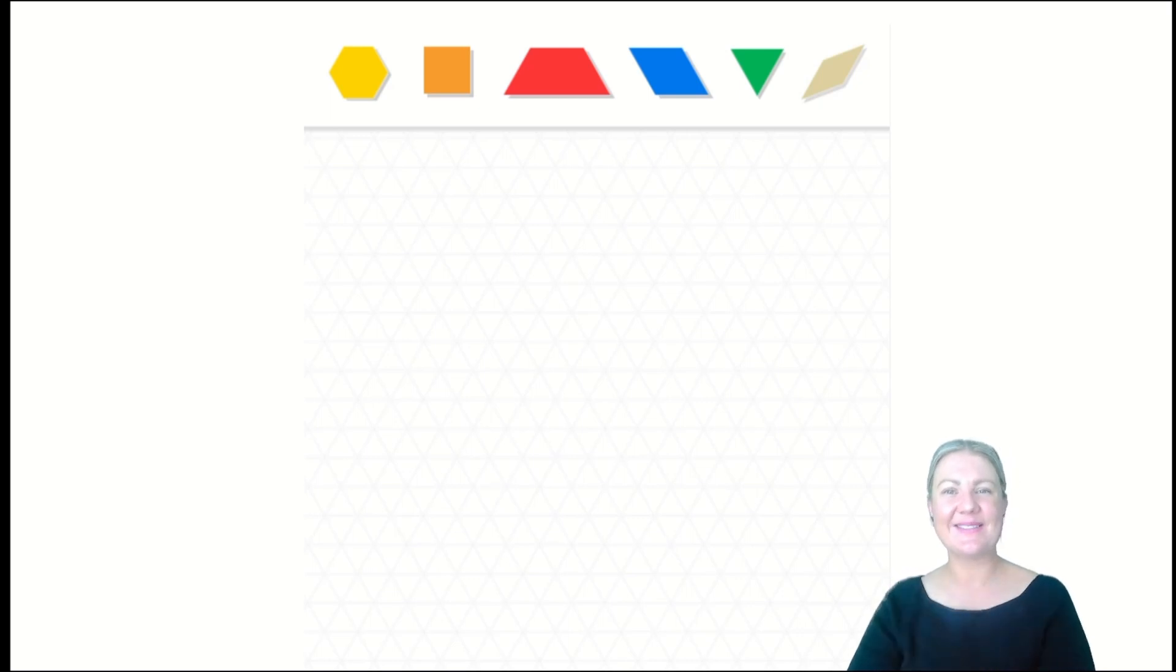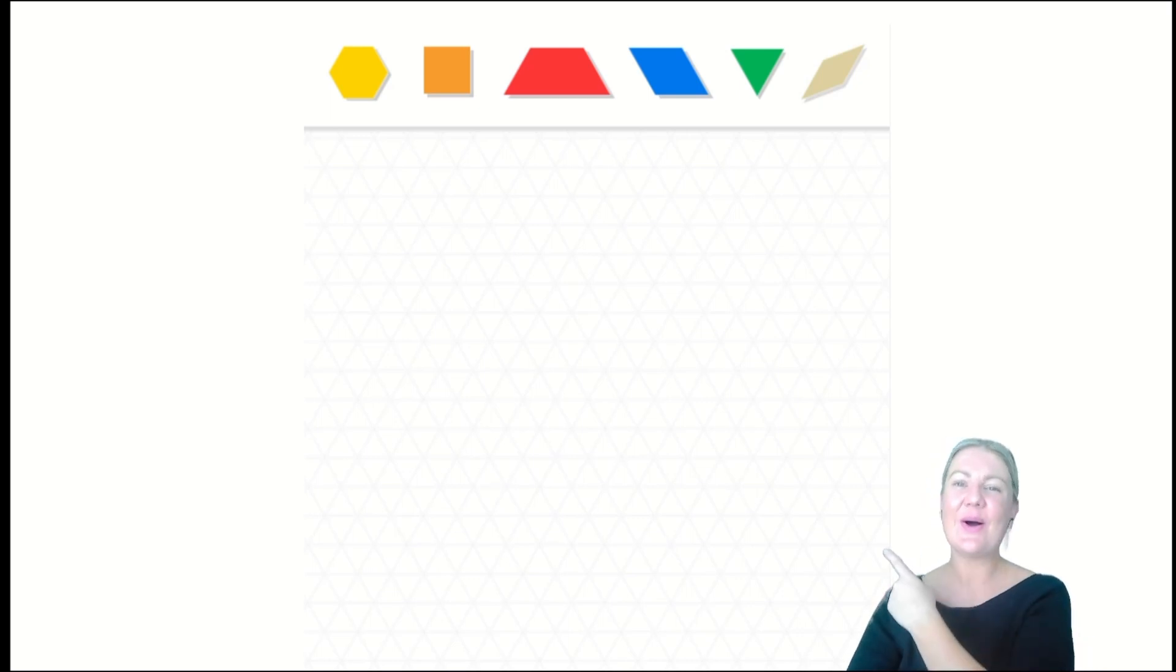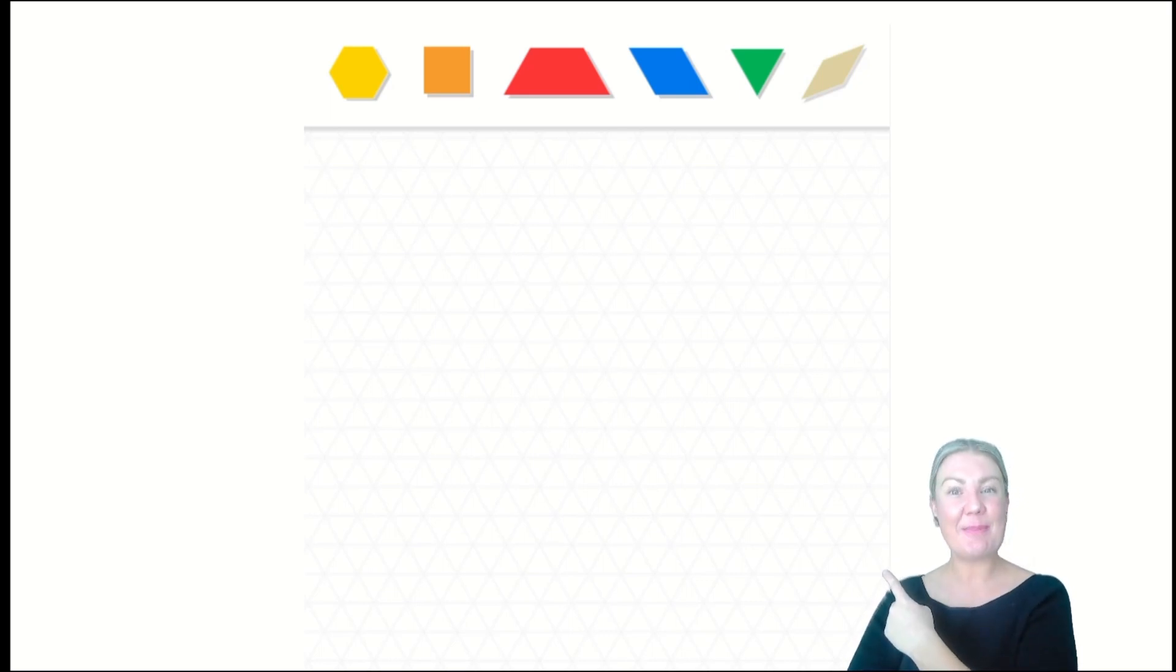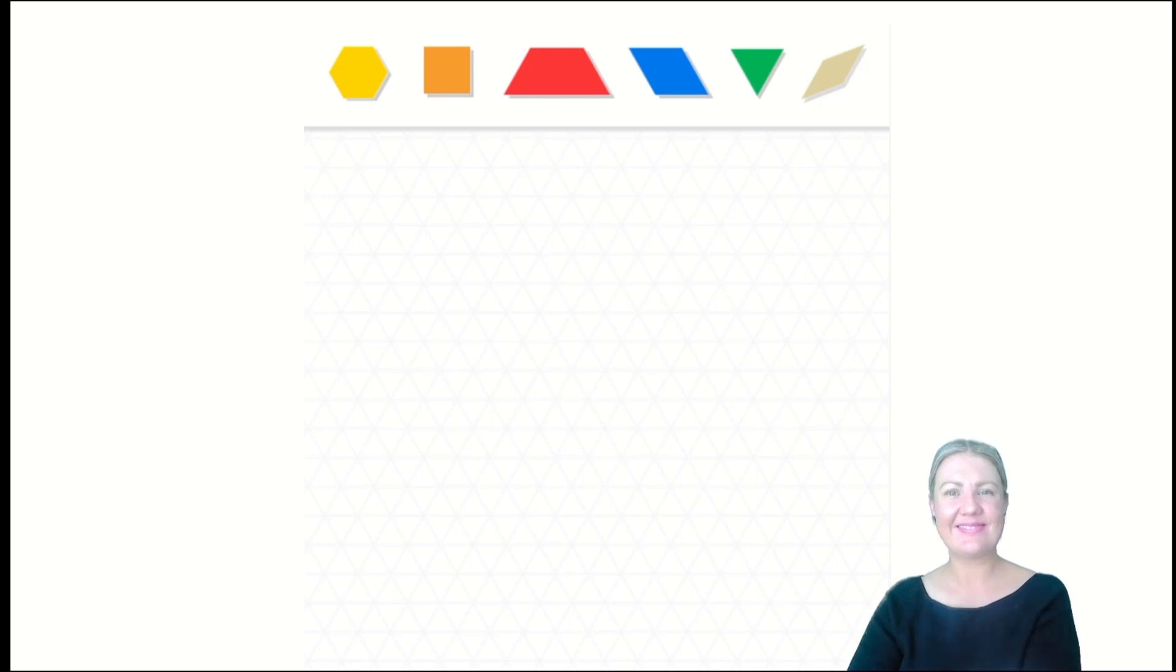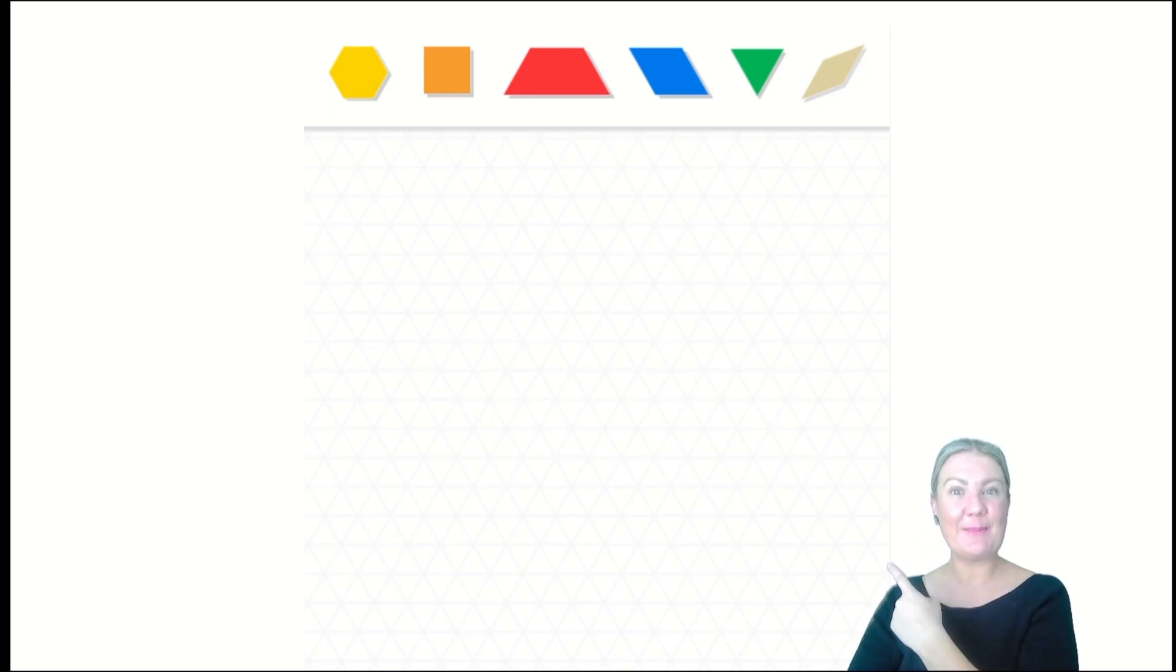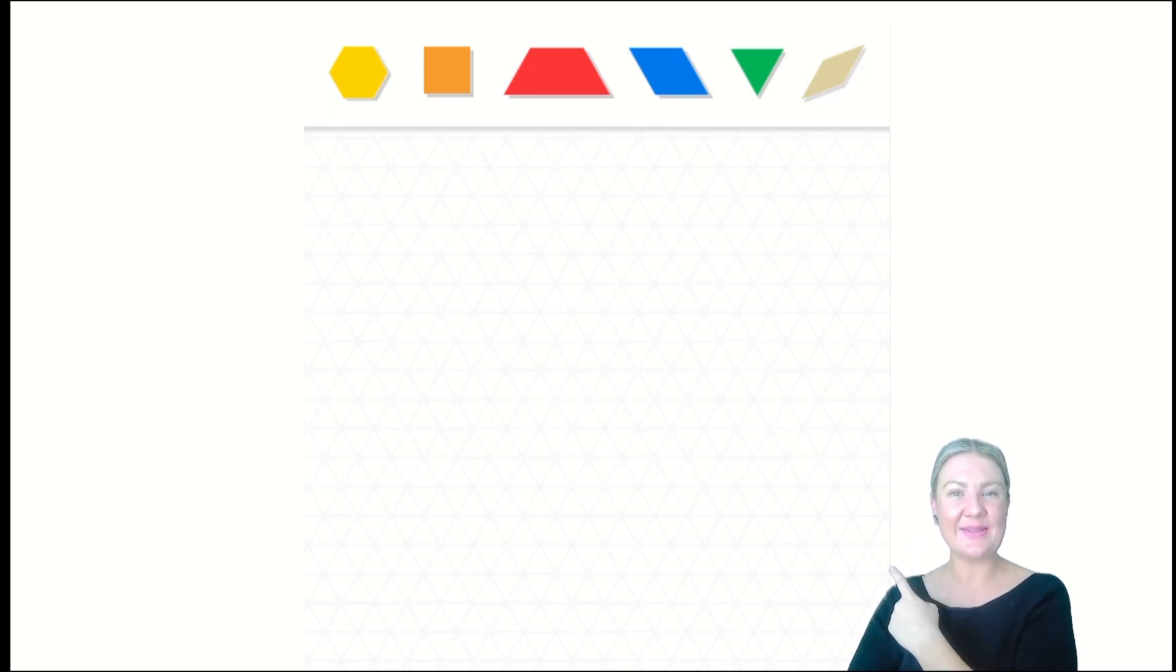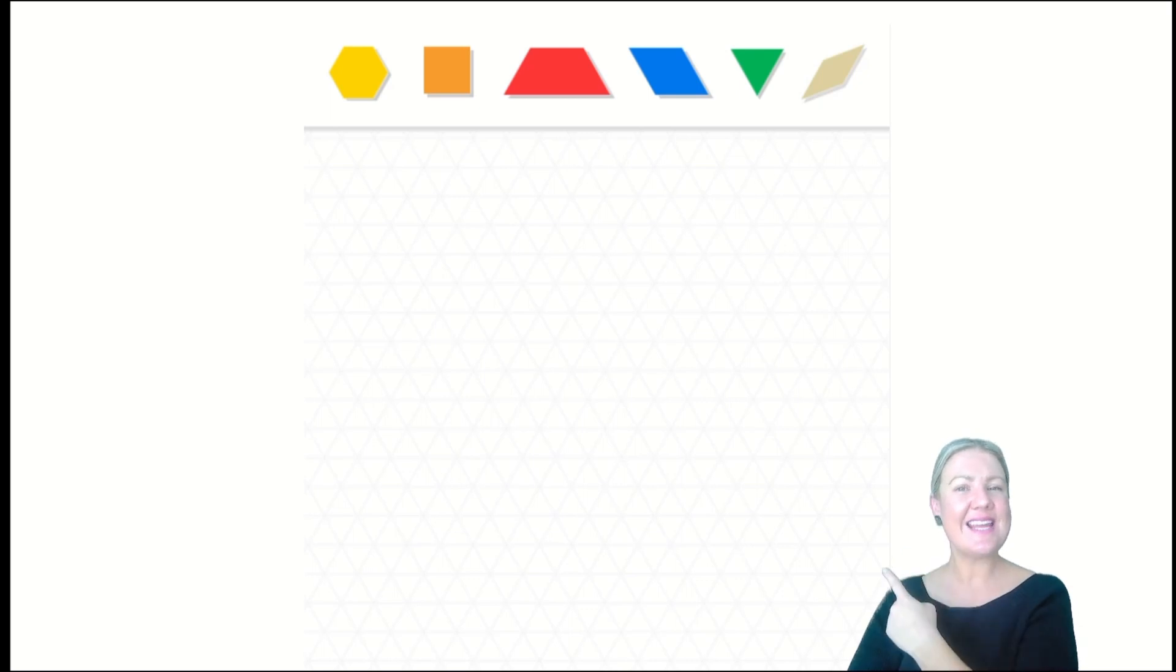Yellow hexagon. Orange square. Red trapezium. Blue rhombus. Green triangle. Tan rhombus.